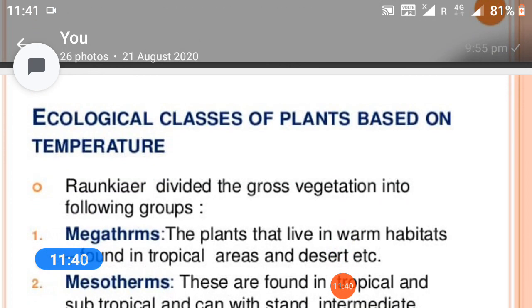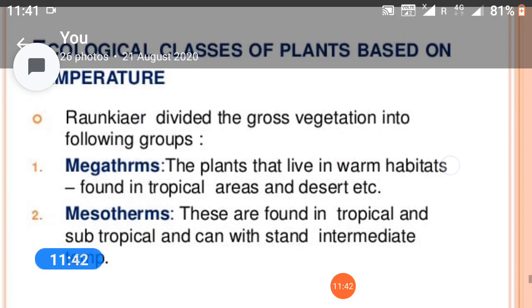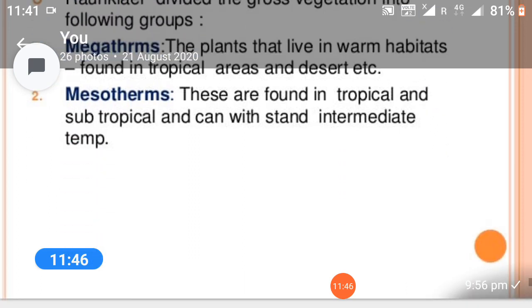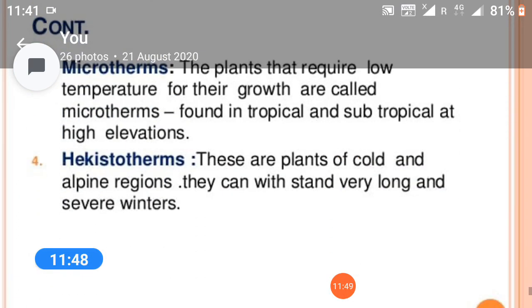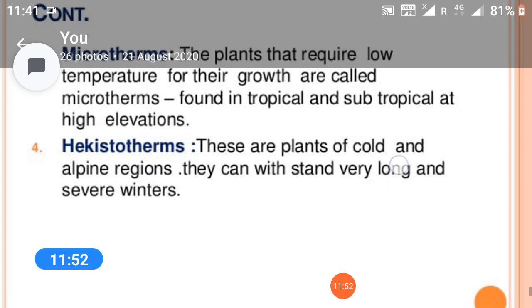Ecological classes of plants based on temperatures: megatherms, mesotherms, microtherms, and hekistotherms.